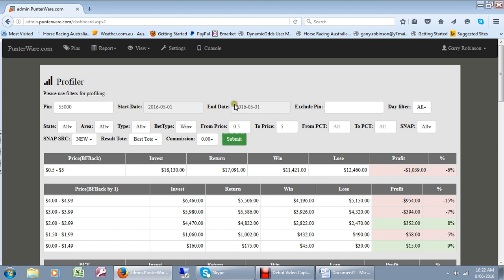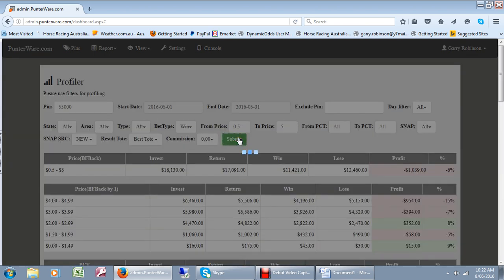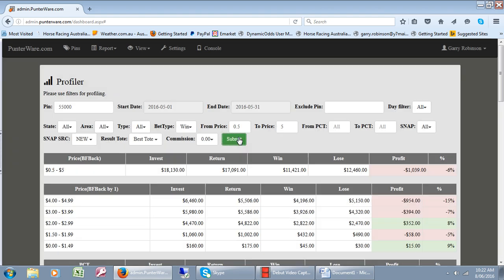What we're going to look at is the result of the best tote and all I've got to do once I decide on that, I'll just press that Submit button there. It analyzes it all, comes up with the figures.